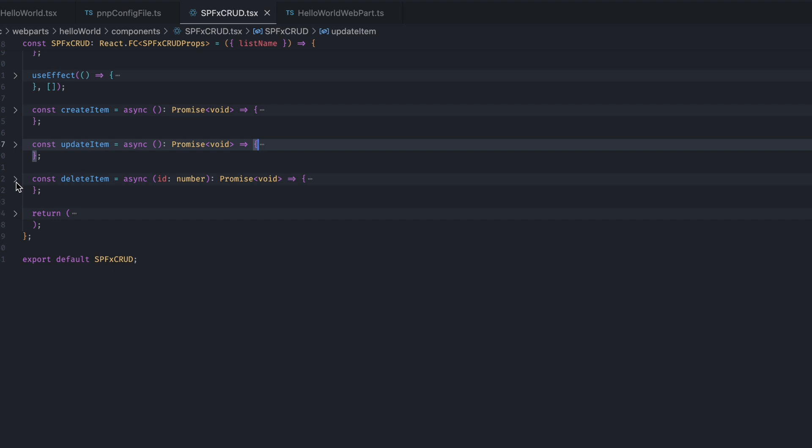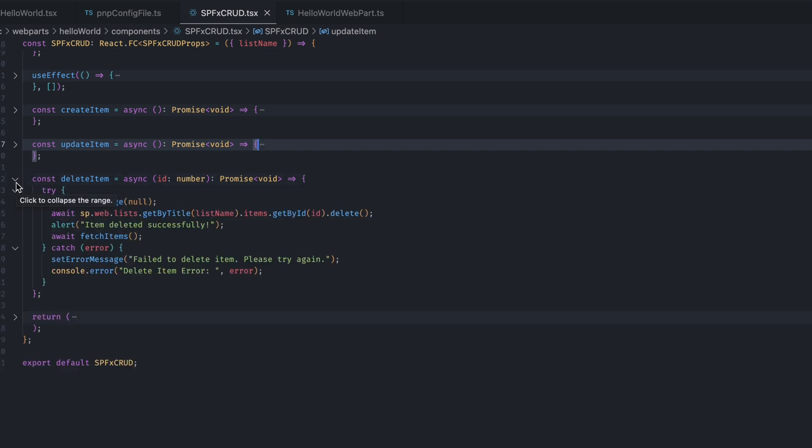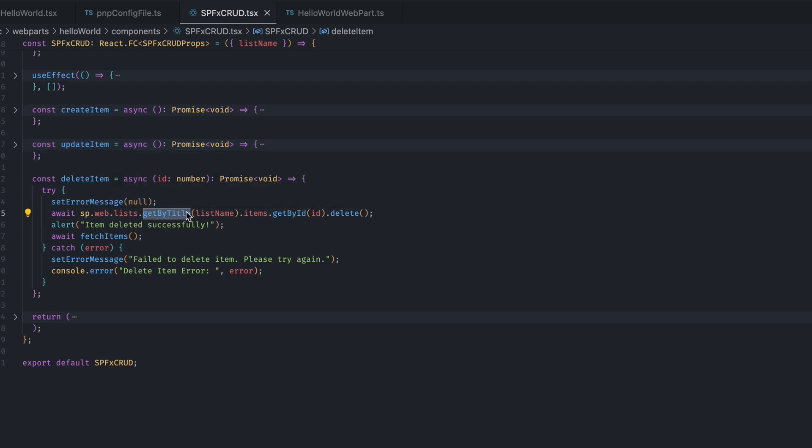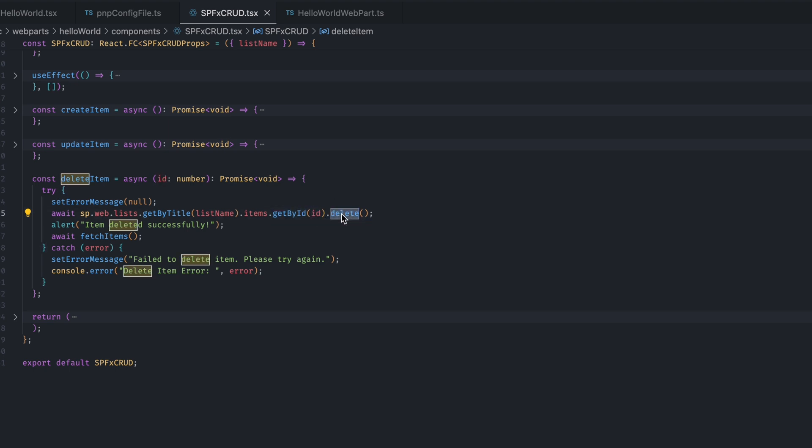Then, last function is this deleteItem function. So, what it does is it takes the ID which we want to delete. And here also, from the pnp.js context or instance, we are getting all the lists. Then, we are getting the list we want to delete from. Then, from its items, .getById. And here, I will add the ID which I want to delete. And then, .delete method. It will then delete that ID.